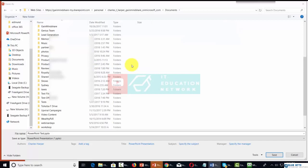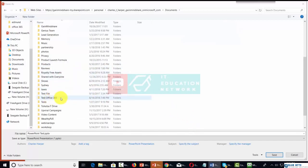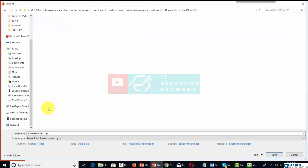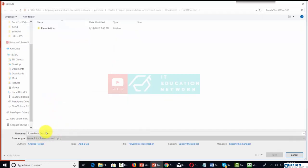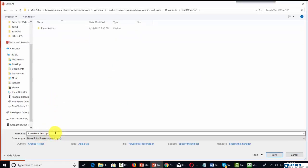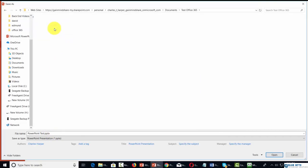That means you can save your document to the folder that we just created with our online account. For example, if we save this presentation and click save.